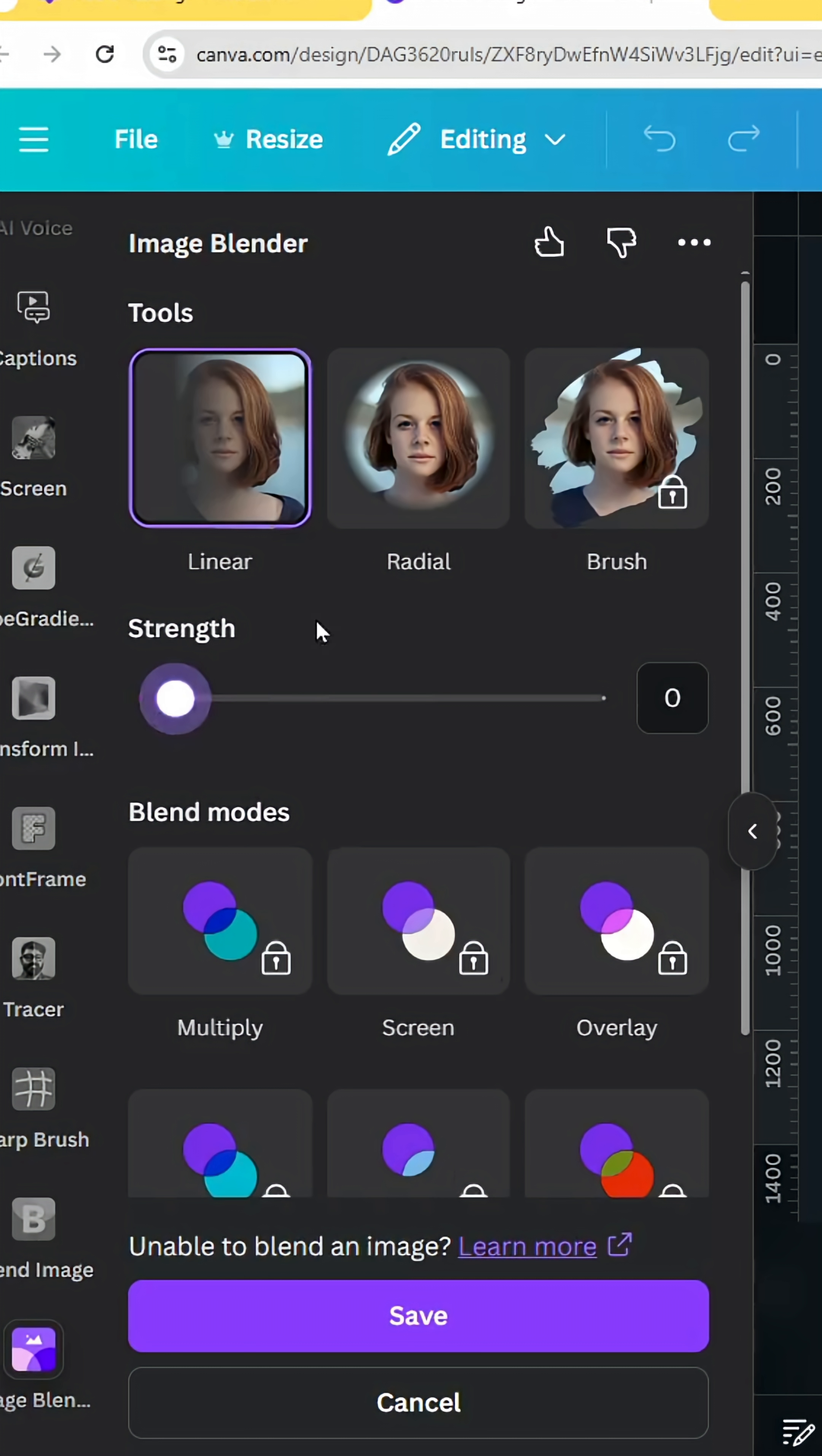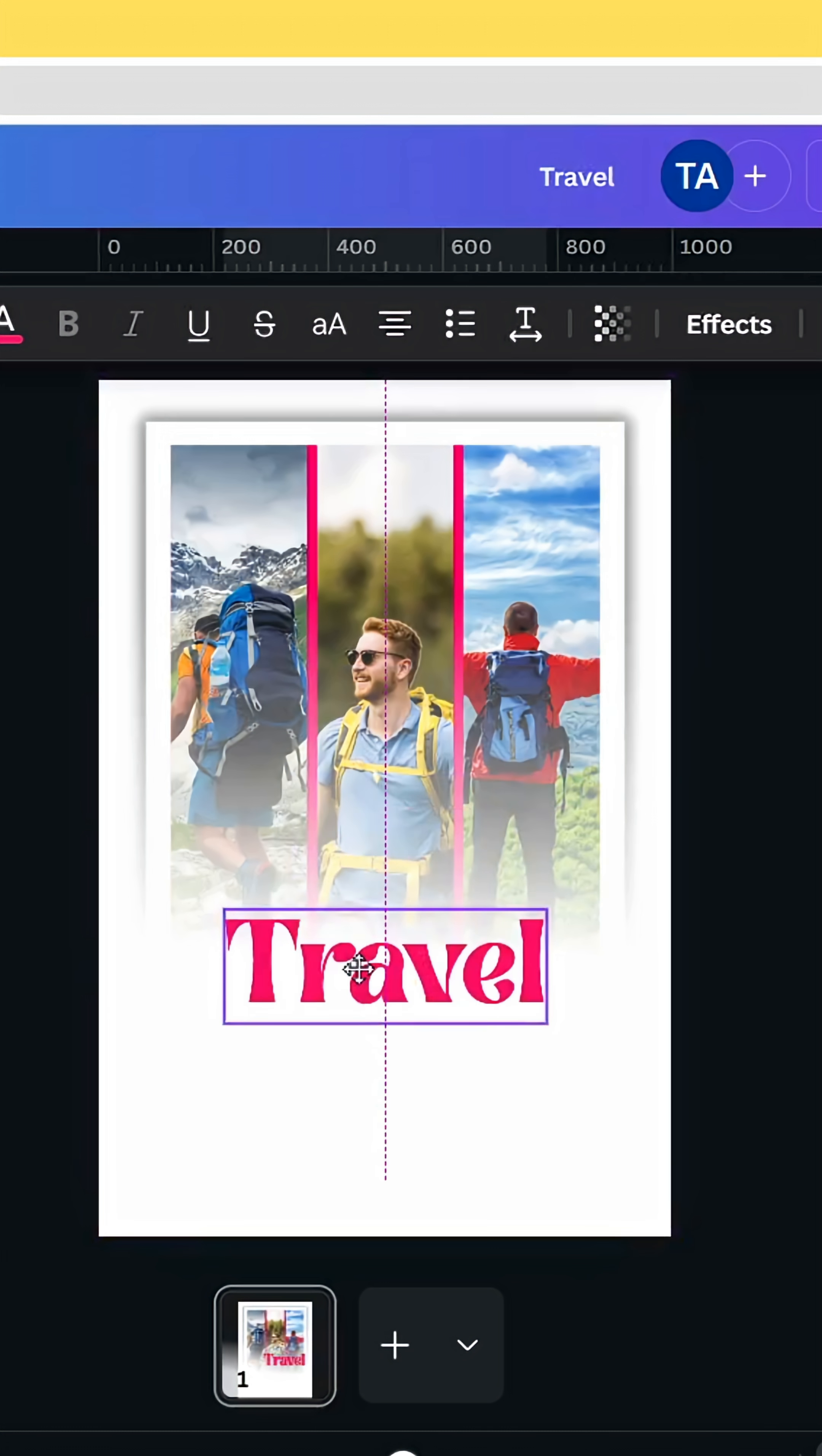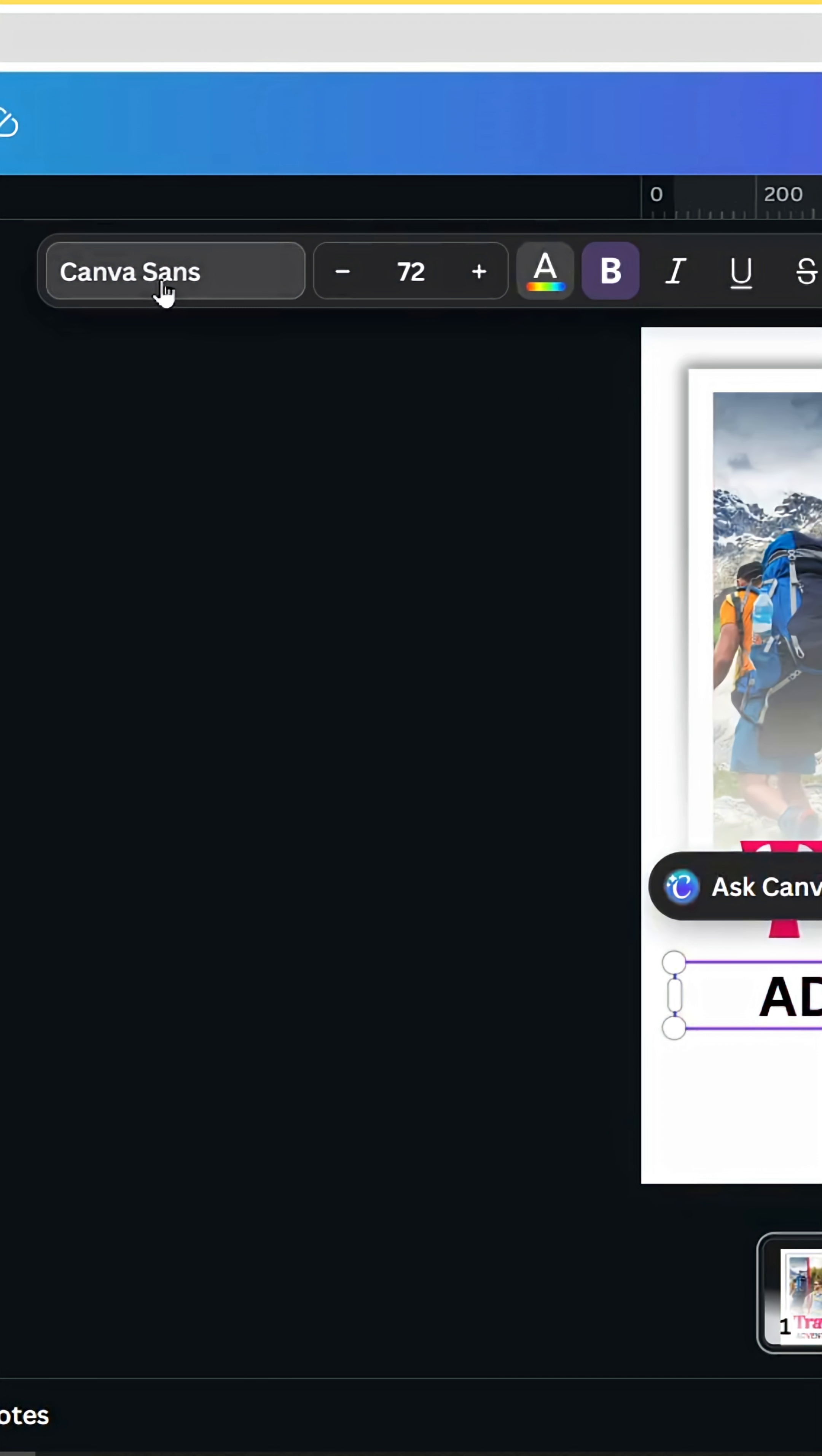Go to Text, type your text, change the font to Brassica, and change the color. Let's place the text here. Let's type more text. Let's change the color to black.